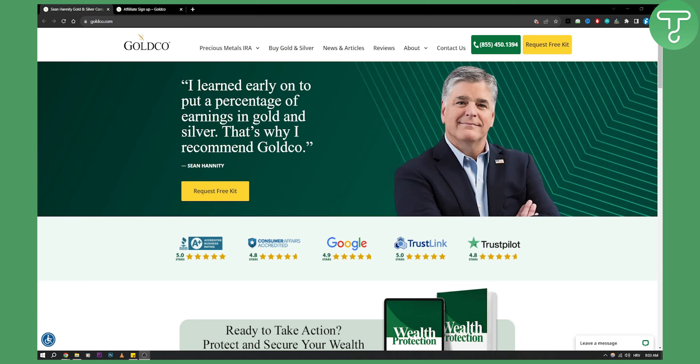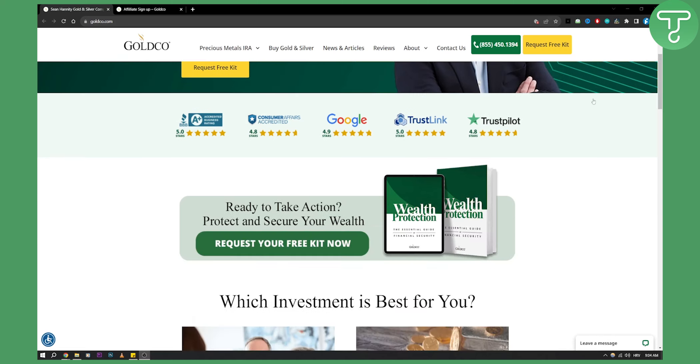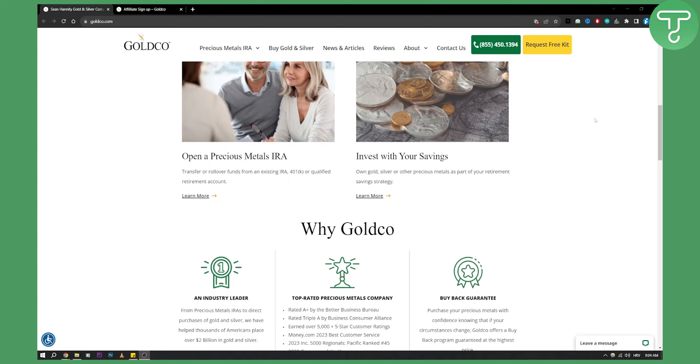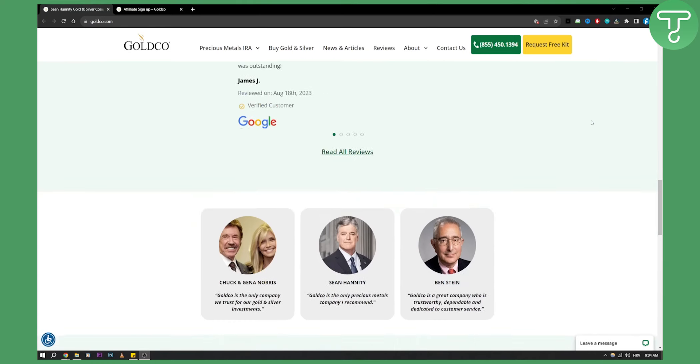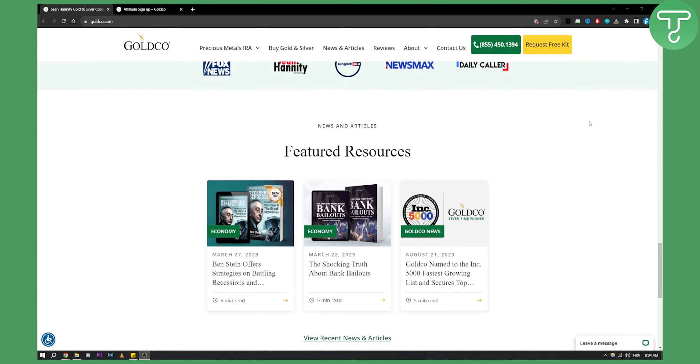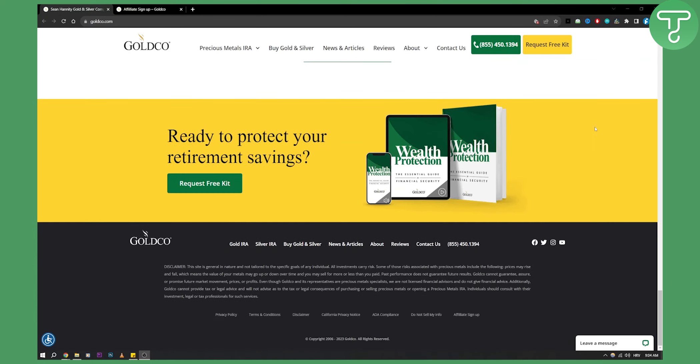As you can see, we're here on goldco.com. Make sure you visit this website—this is the legit website. Scroll down until you see this section right here. In a little font, you'll see 'affiliate sign up' right here. Click on that affiliate sign up.